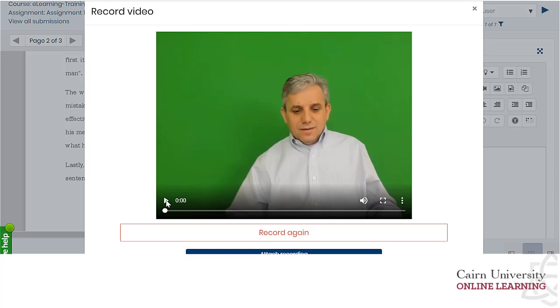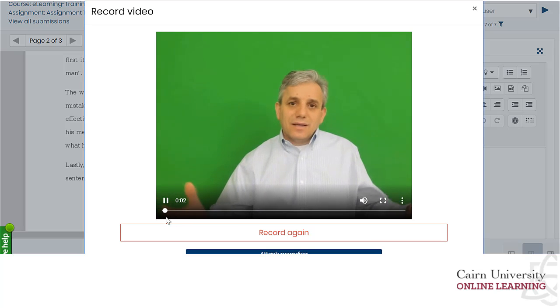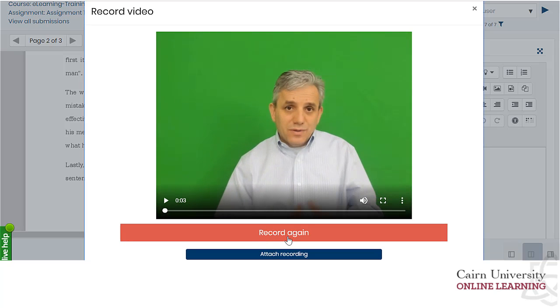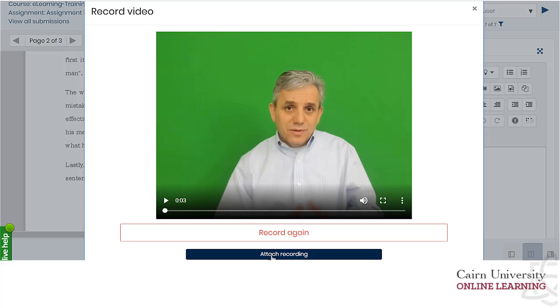Then here you can play this video back. If you don't like it you can re-record it again, and if you like it you can simply press attach recording.